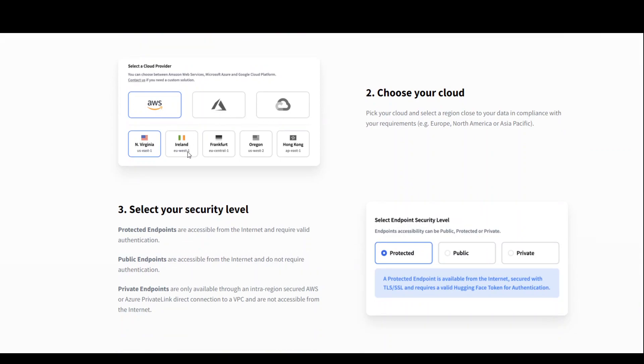Then select which region of that cloud provider you want to go with. I would suggest always go with the region which is closest to you, but sometimes some models might not be present in your closest region.